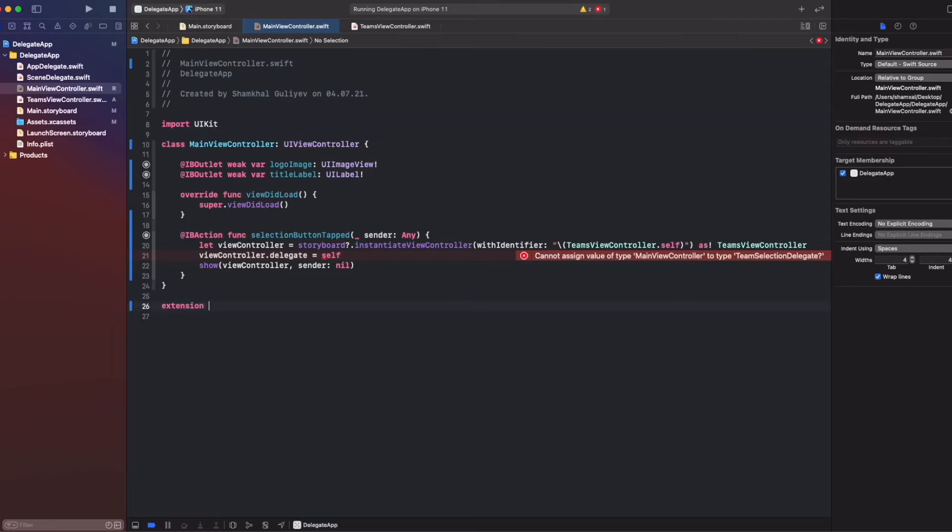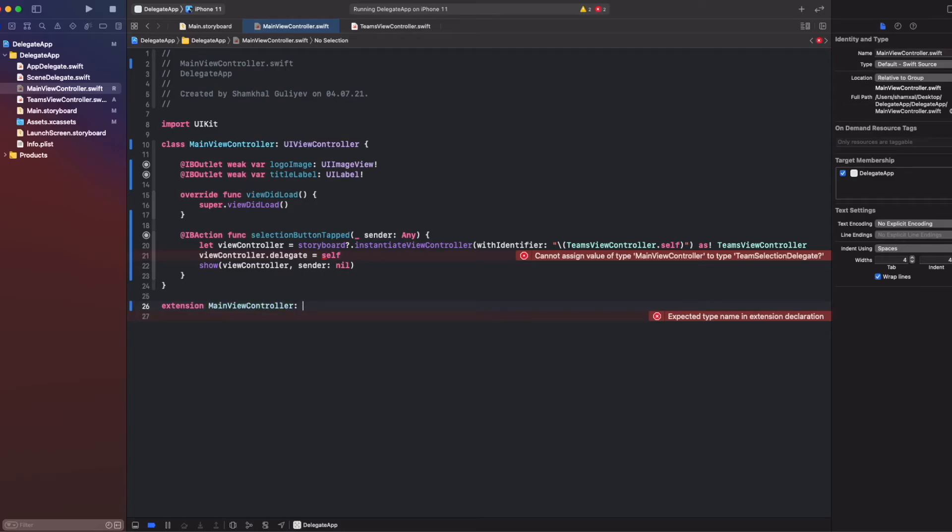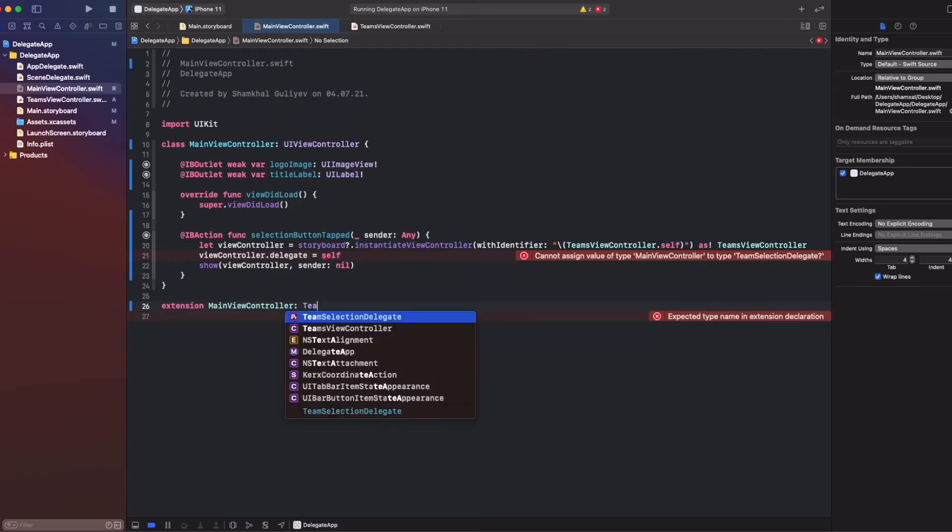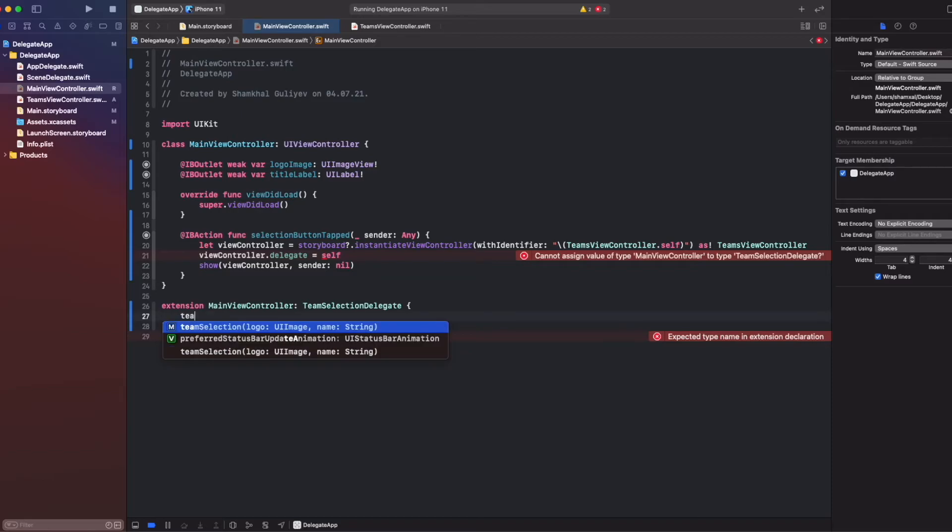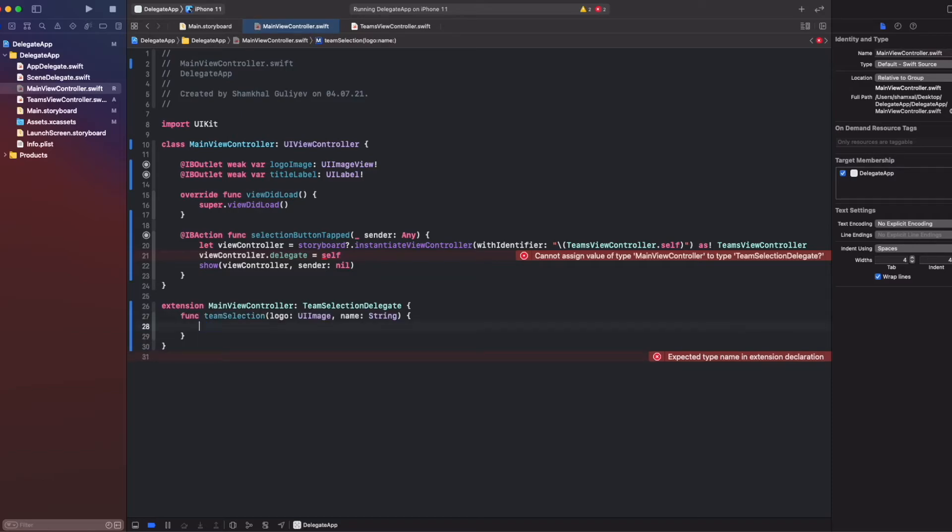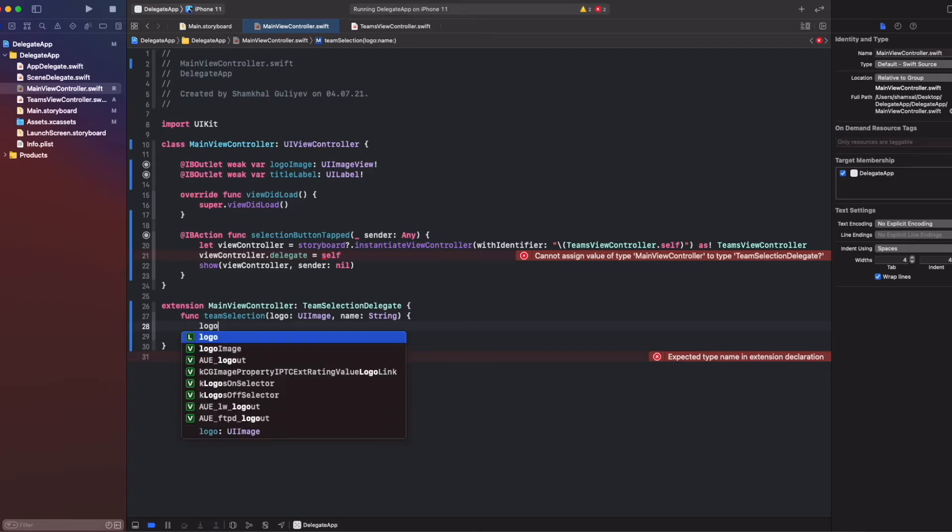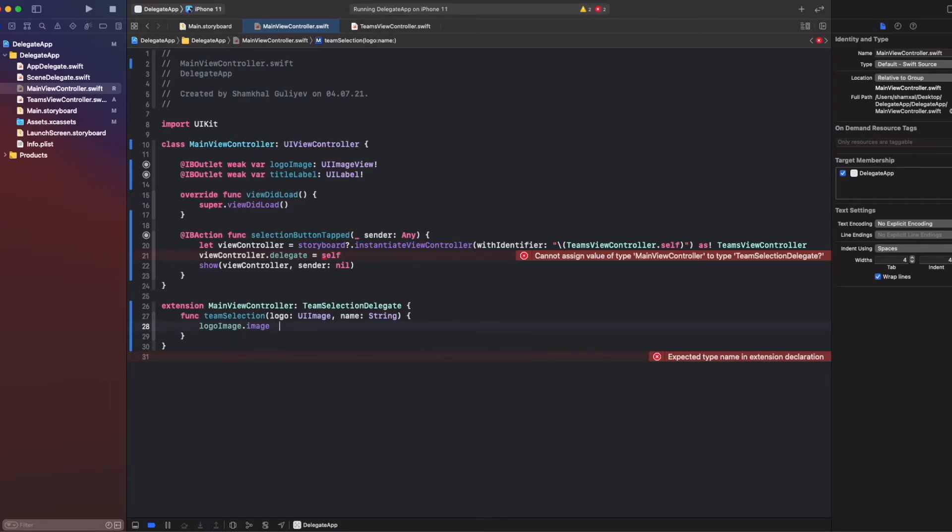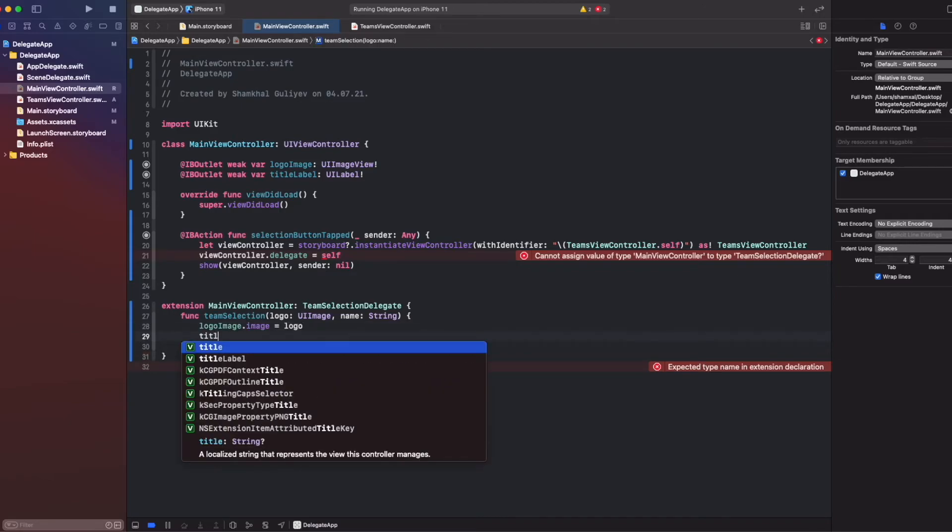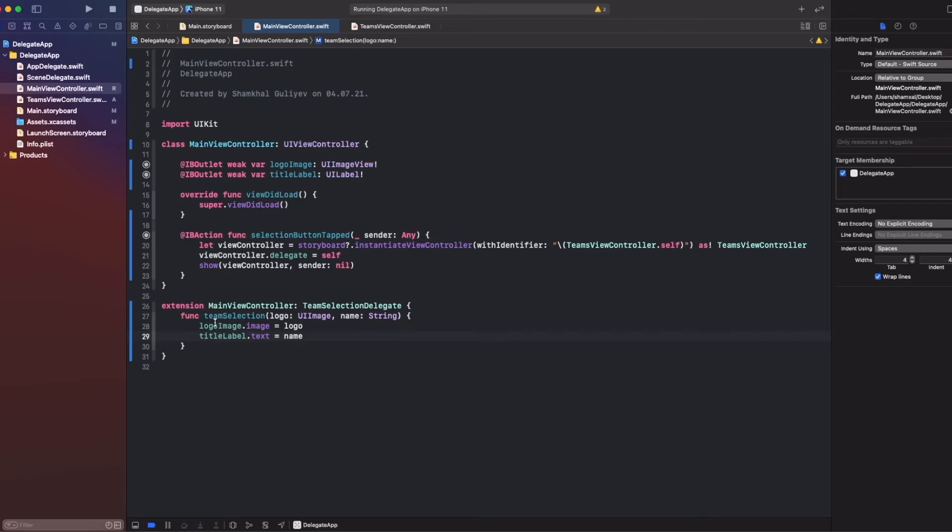So we must extend our view controller from our protocol and also add its function here, which will pass data. And let's write: logoImage.image equals logo, and our titleLabel.text will be name. So our errors are gone.